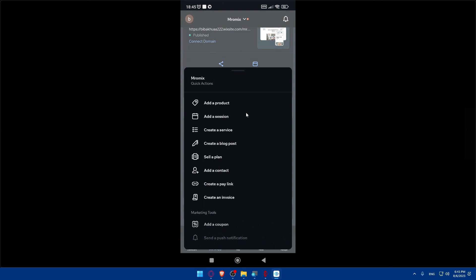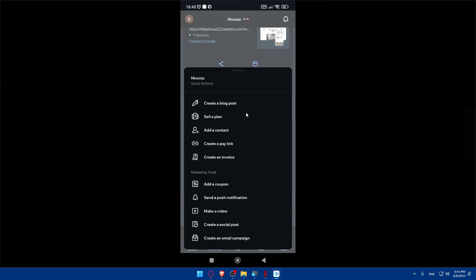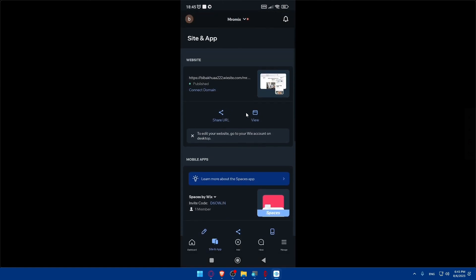If you click on the Add button at the bottom section, you'll find options like products, create service, create a blog post, sell a plan, and a lot of other stuff. But we will not have the option of editing our website here. To edit your website, you'll have to go to the Wix account on desktop — so it seems like there's no way to do it in the phone app.